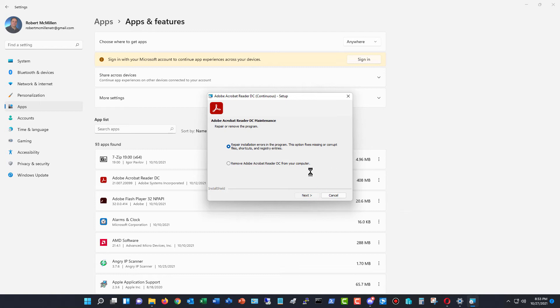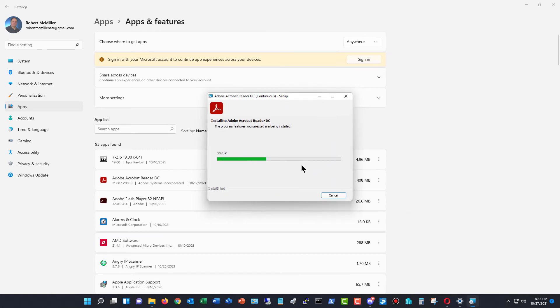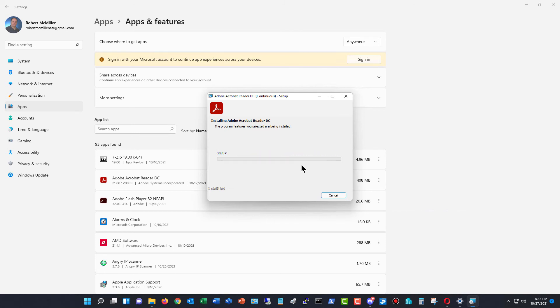So I can click on Next and it'll go through a repair. And hopefully if you're having any problems with it, then when it's done, it will start working properly.